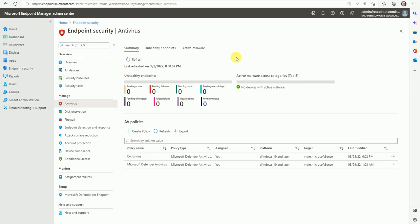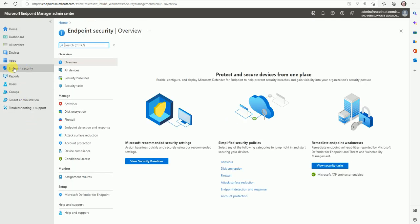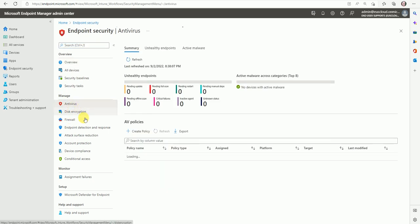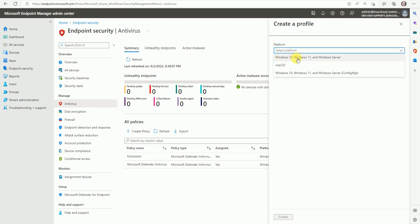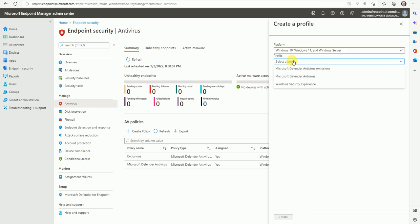I am inside the MEM console. Go to endpoint security, then antivirus — here is the option to create a policy. Select Windows 10, 11, and Servers, and then choose Windows Security Experience.